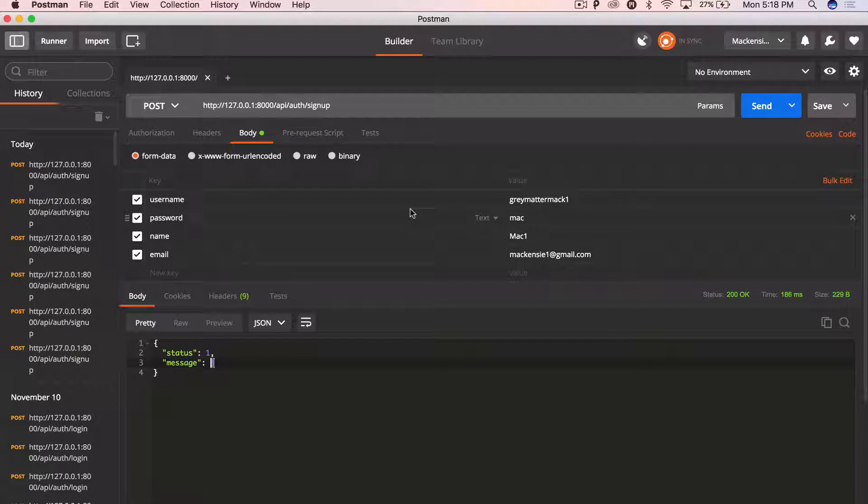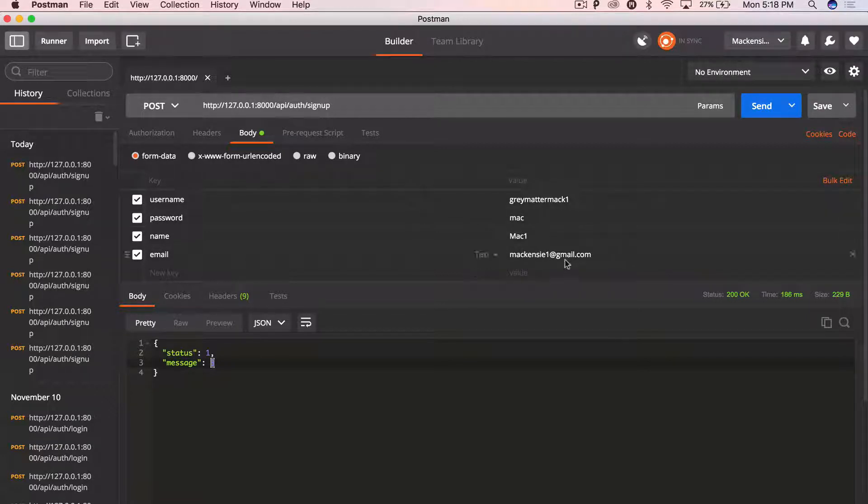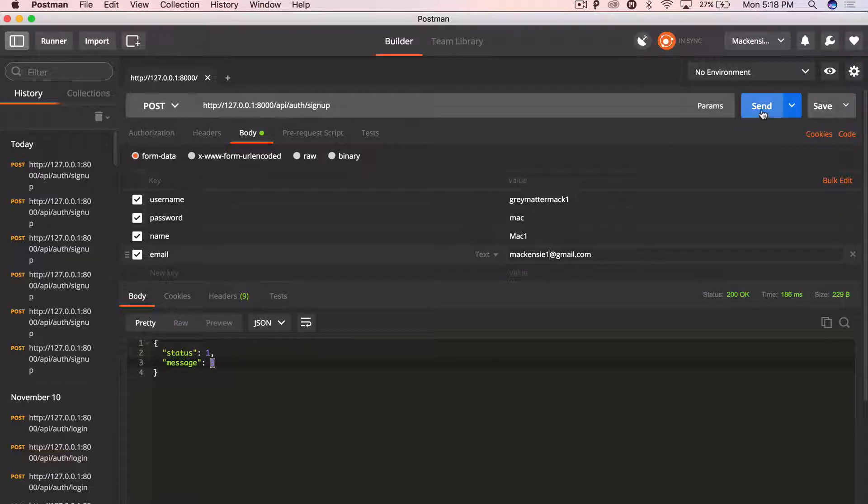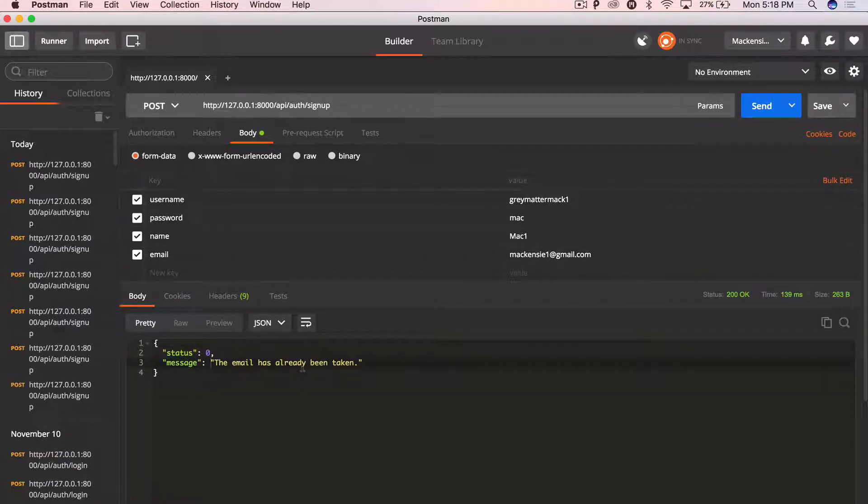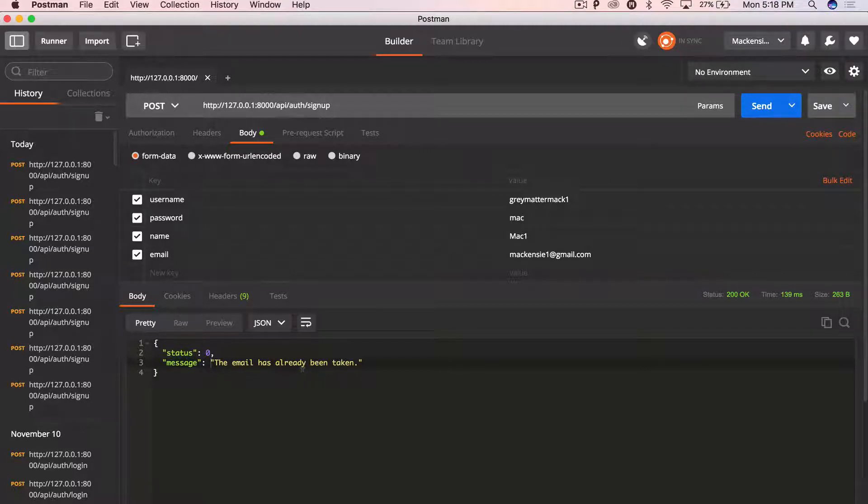And just to confirm that the validation is working, I'm not going to change anything. You saw that it created the user. I'm going to click send again, and the email is already taken. That lets us know that a user can not create an account twice.